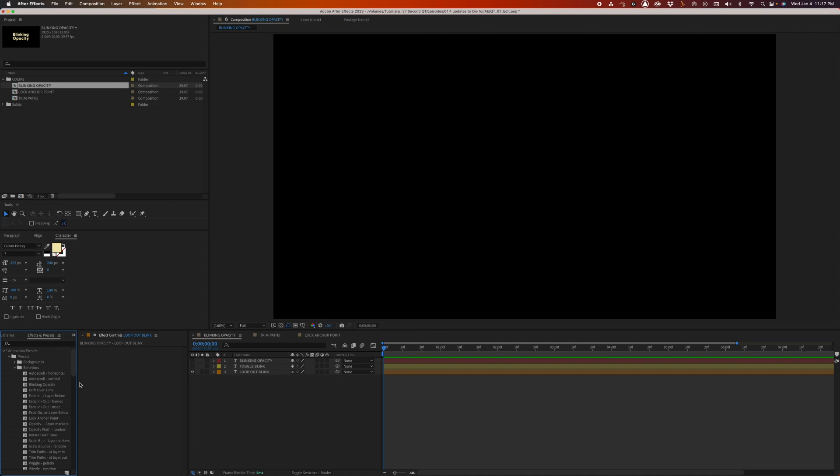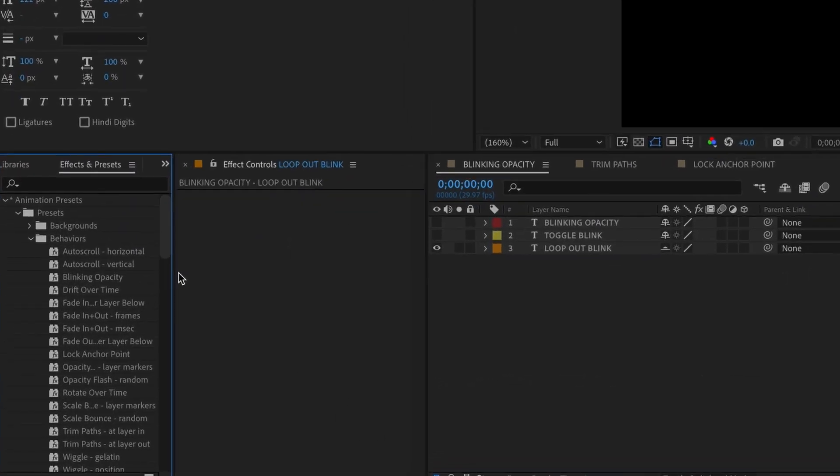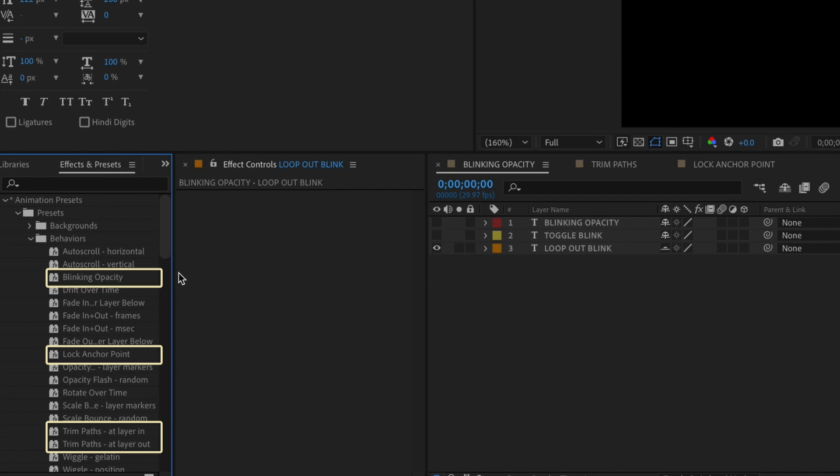By now, you're no doubt aware that there have been significant game-changing updates to After Effects 2023. Today, I'm going to show you three amazing updates that you may have missed. They're hiding right there in your Animation Presets, Behaviors folder, and they are awesome.